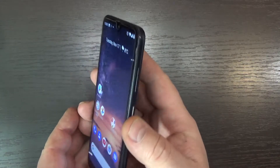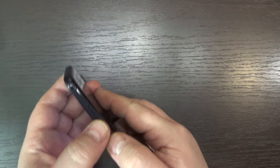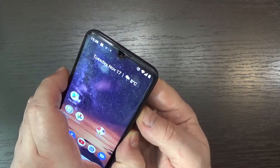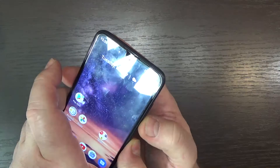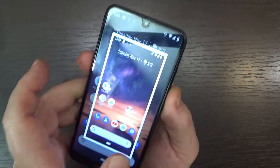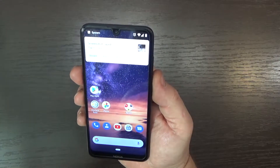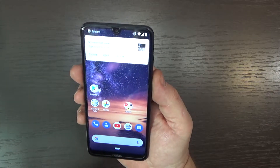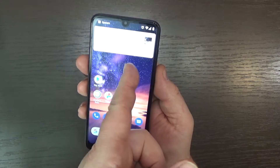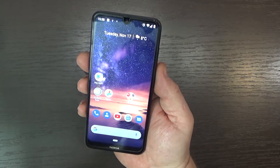The first method is to use the power off and volume down button. Press volume down and power off button at the same time. And here it is — the screenshot has been taken and you have the option to share,